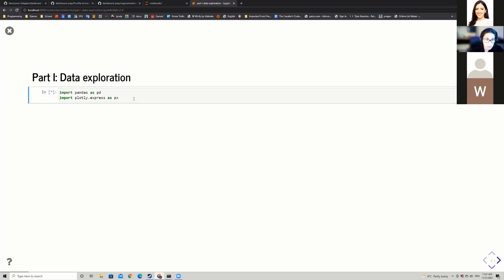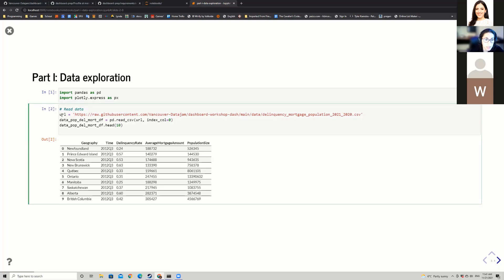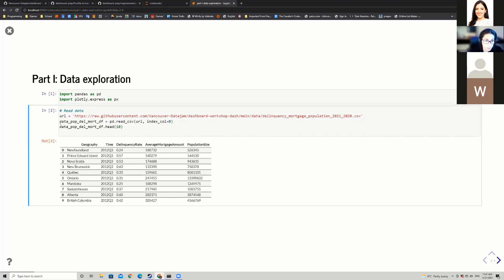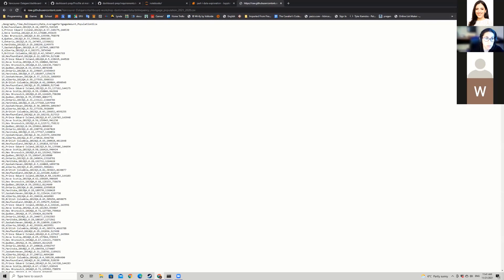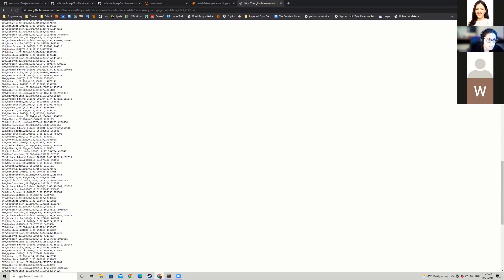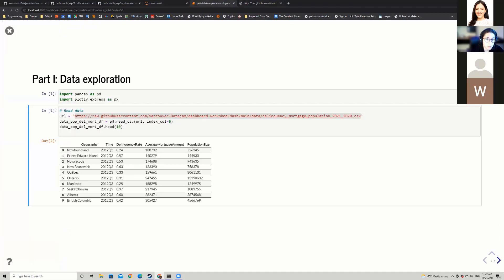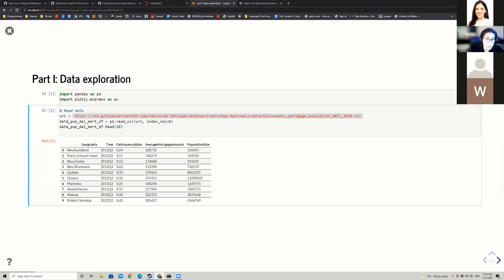For part one, data exploration, we're going to import pandas as pd and plotly.express as px. The data is read from a CSV URL. If I visit the URL, I can see it has geography, time, delinquency rate, average mortgage amount, and population size — data from Canada. I'll read this into a pandas data frame via the read_csv function, passing the URL, and store it in a variable called datapop_delmort_df.